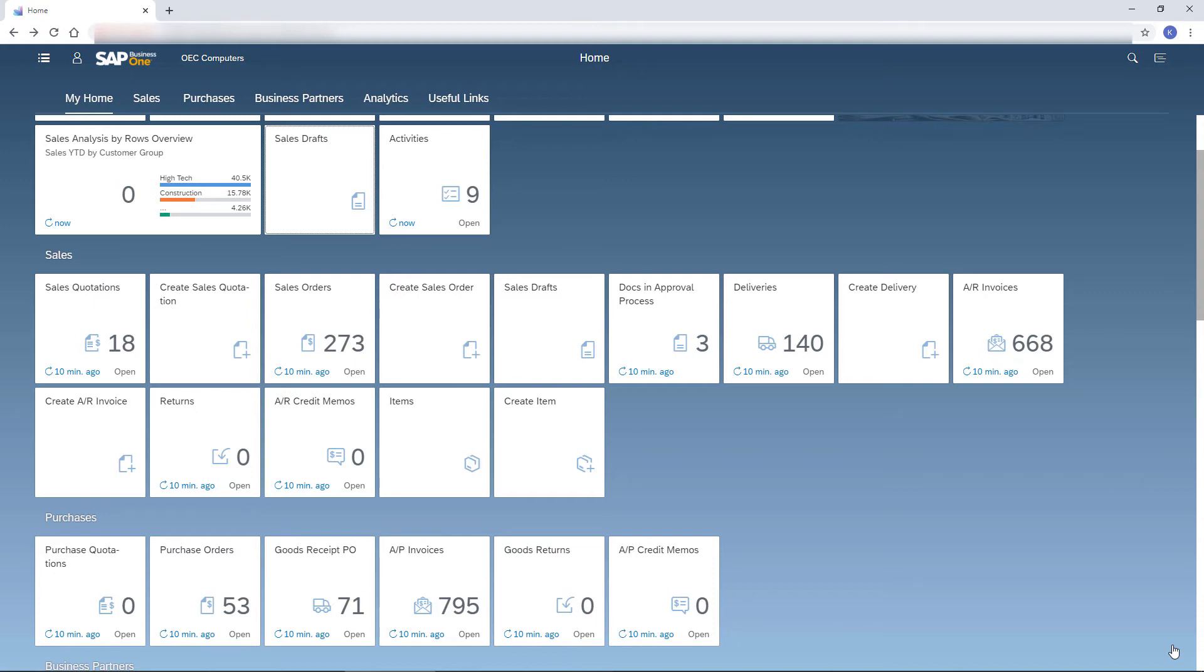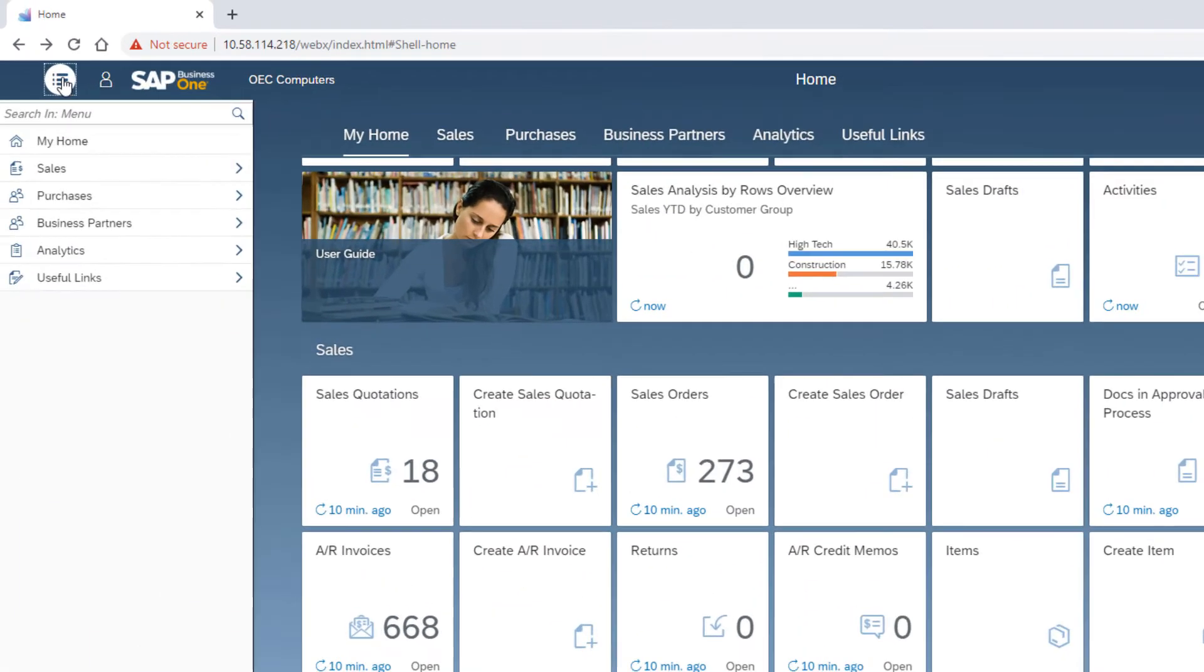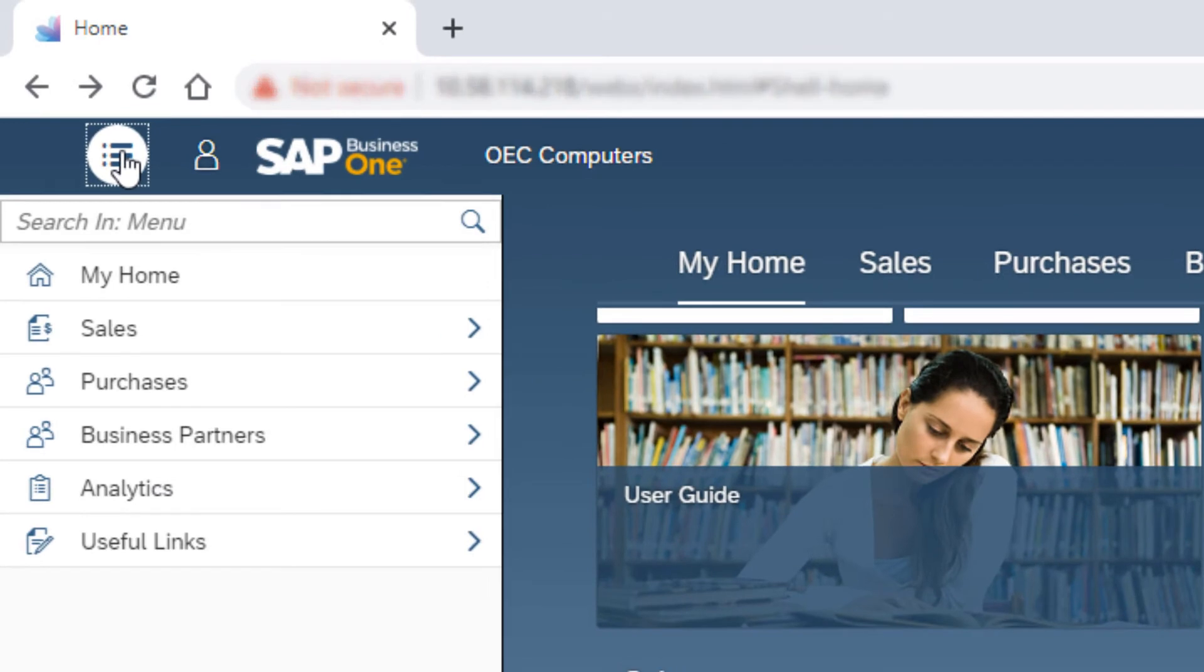Click the main menu icon. The structure of the menu is similar to the Business One main menu and reflects the default sequence of tiles in the home page. Note that this menu is not dynamic and therefore the structure is not changed according to the changes in the home page.